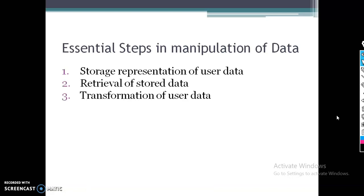We are dealing with three essential tasks when considering data manipulations. The first one is storage and representation of data, where you decide how the data can be arranged. The second step is retrieval of stored data — retrieving the already stored data.